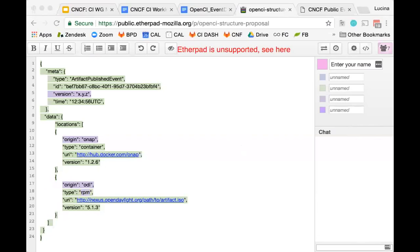The best way to provide feedback is via Google Doc, the Etherpad, or the OpenCI mailing list. We have a mailing list for OpenCI, so maybe just providing feedback there. Initially, just adding comments on the Etherpad can be good as well.